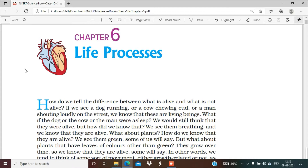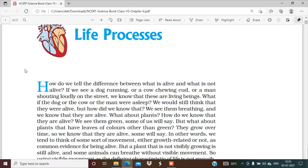Now how do we tell the difference between what is alive and what is not alive? How do you know if a living organism is alive or not? If you see a dog running, or a cow chewing cud — it is eating something — or a man shouting loudly on the street.